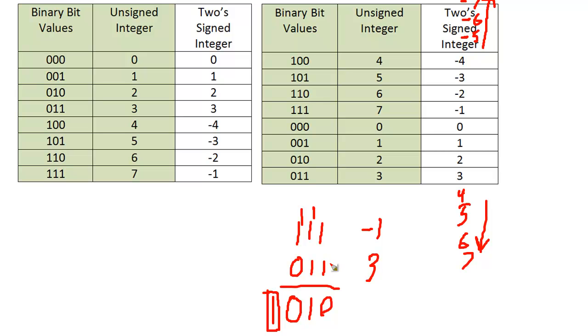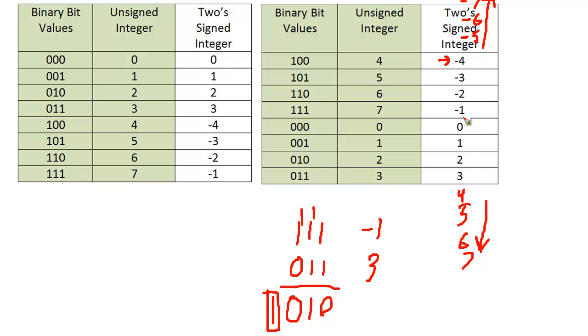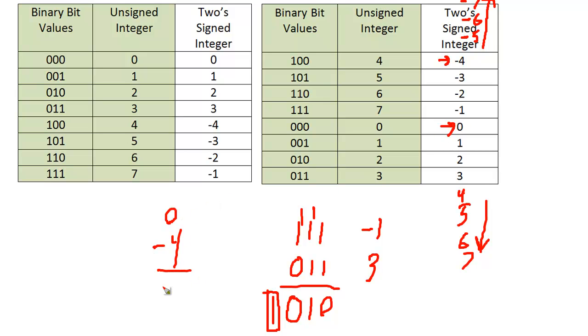I'm going to take the largest negative number in our range, which is negative 4, and put it against the smallest non-negative number. The smallest non-negative number is 0. Let's add them: 0 plus negative 4 equals negative 4. So negative 4 wins, but it doesn't take us out of our range because the result is still negative 4.